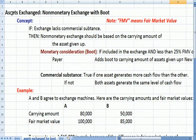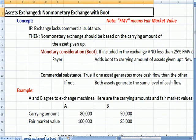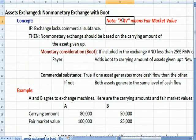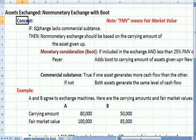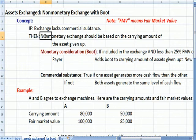So this is Assets Exchange, Non-Monetary Exchange with Boot, which is sort of an oxymoron because if it's a non-monetary exchange, that implies there's not any cash, and yet Boot represents some cash exchange. I put a note up here that Fair Market Value has the abbreviation FMV throughout. Here's the concept: if the exchange lacks commercial substance, then the non-monetary exchange is based on the carrying amount of the asset that you gave up.